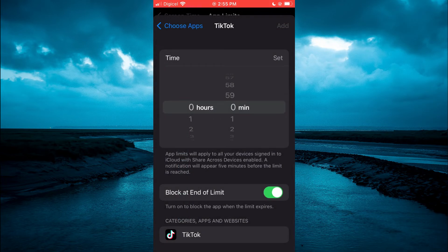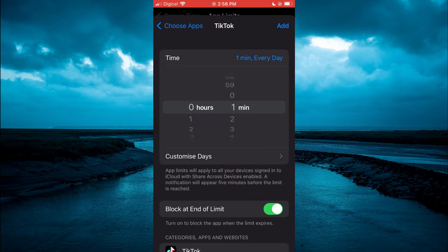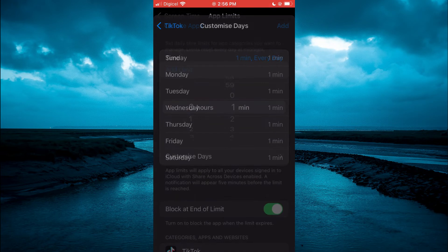After doing that, select one minute. After selecting one minute, you will see you have one minute of TikTok usage every day. You can simply select that, then tap on Add. But if you would like to block TikTok for a longer period, you can tap on Customize Days.